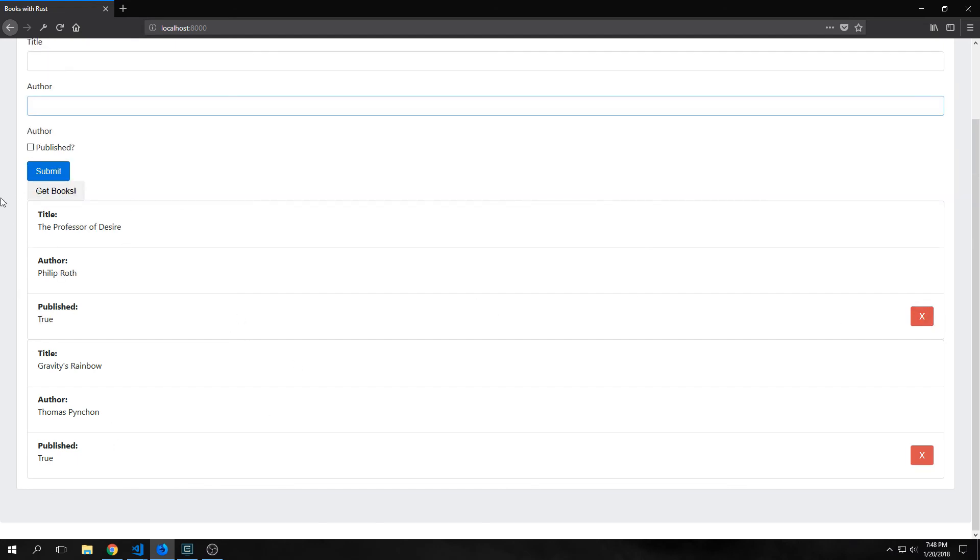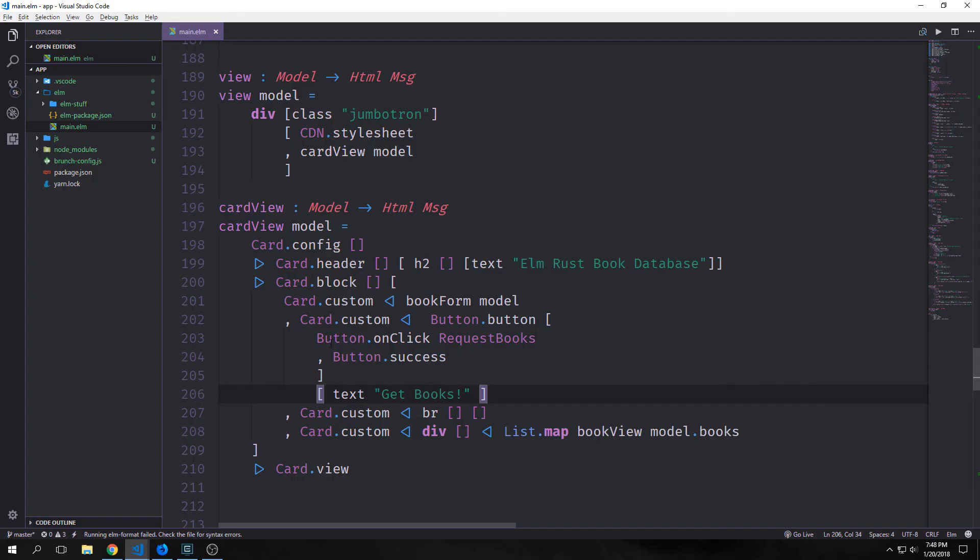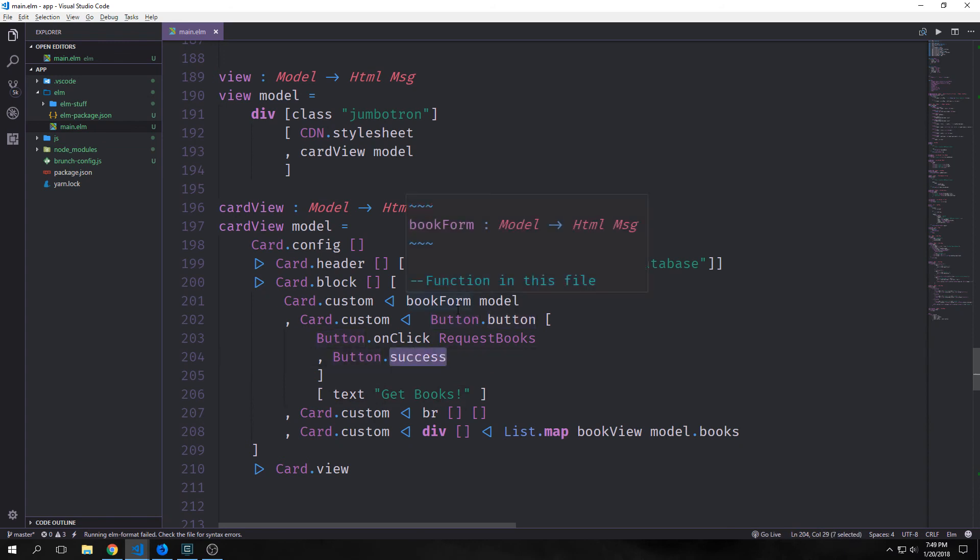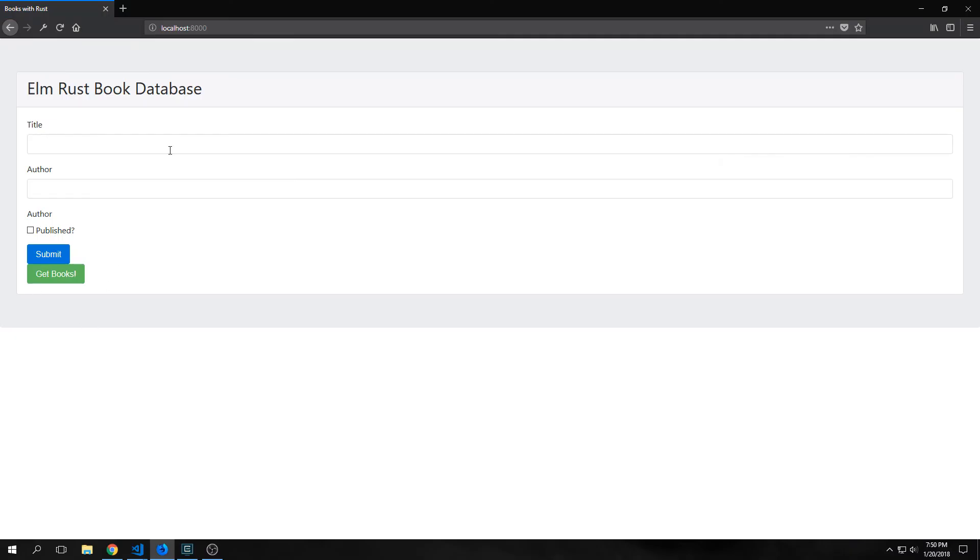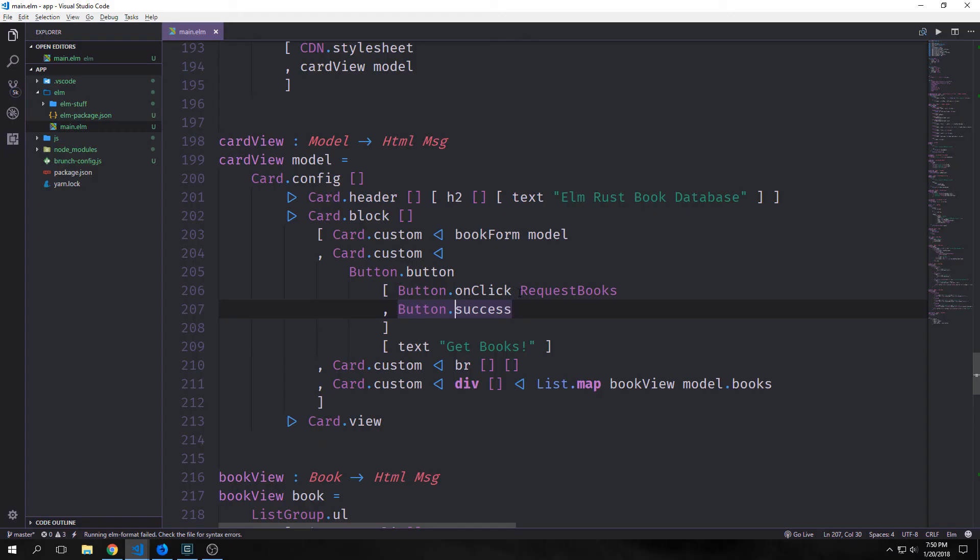Actually I meant to style this get books button but apparently I didn't. So let's do that real quick. All we really need to style this is to call button.success. I want to use the bootstrap success color on this button and that will turn it from gray to blue. And now if we reload this you can see we have this green button.